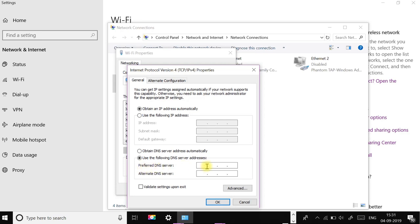In the Preferred DNS server field, enter 8.8.8.8. In the Alternate DNS server field, enter 8.8.4.4. Click OK to save.